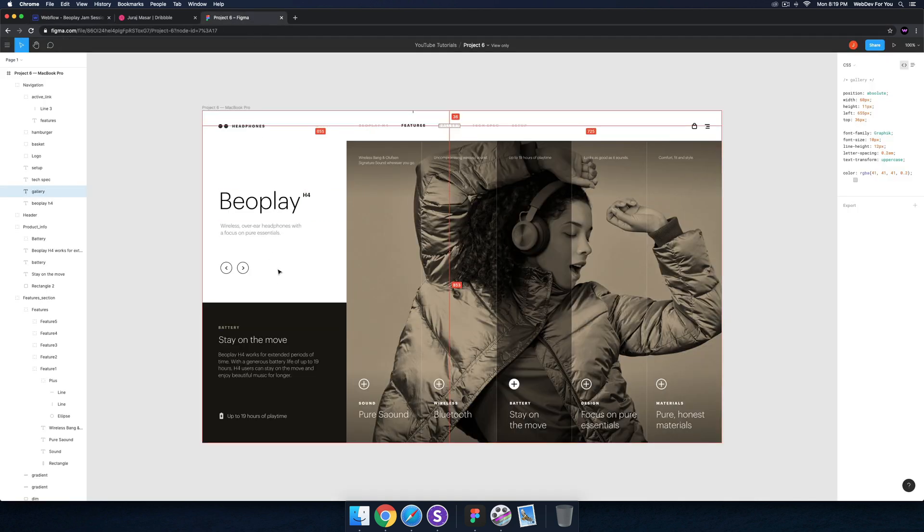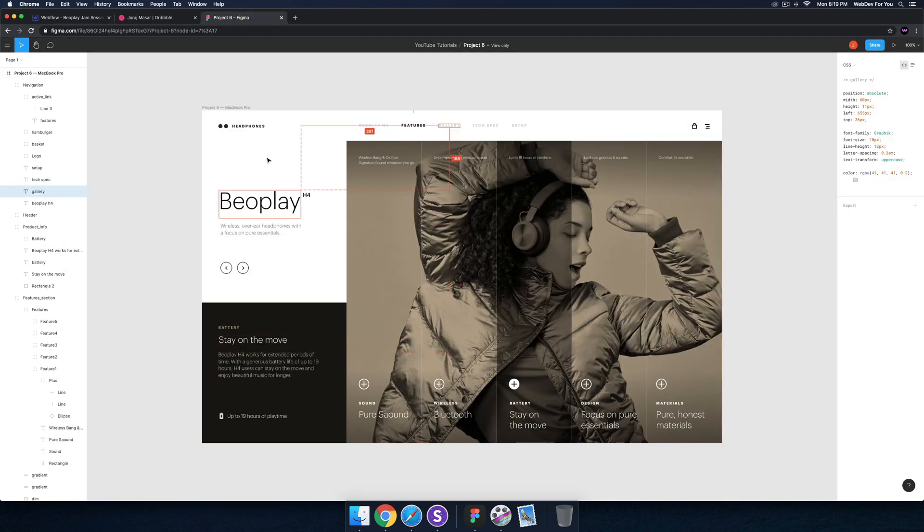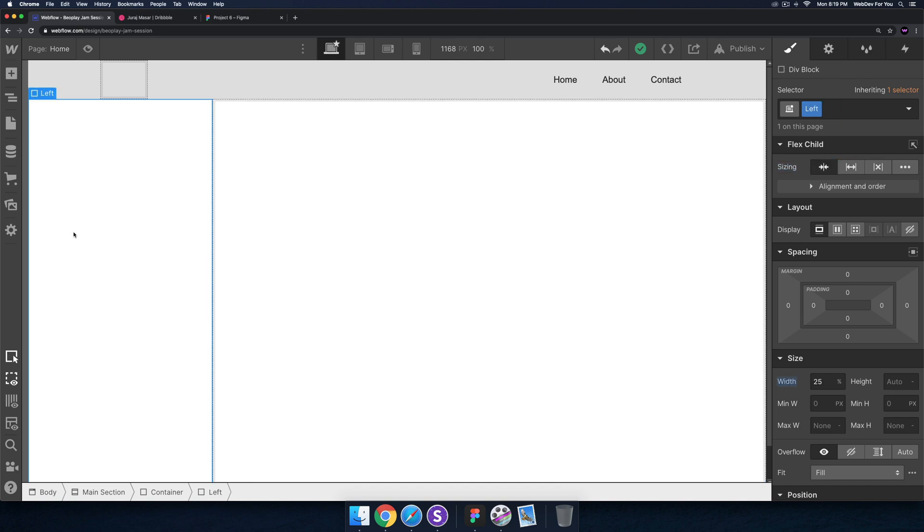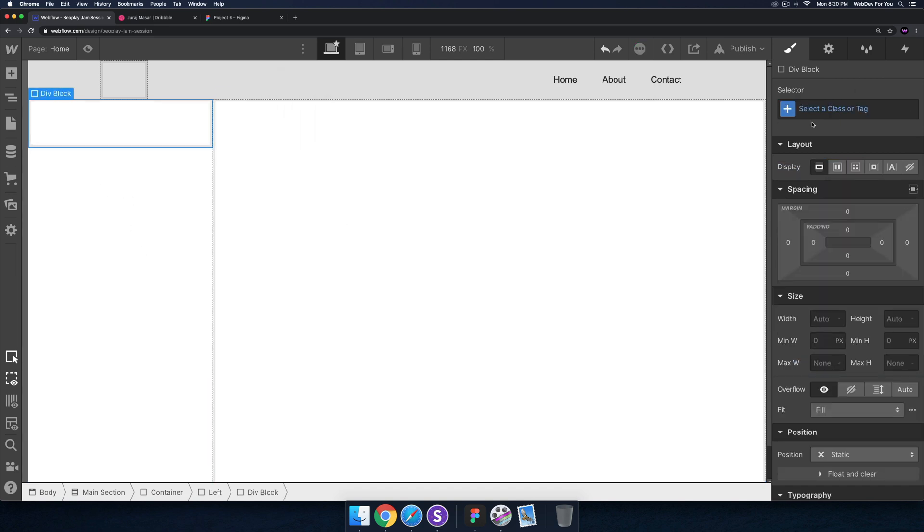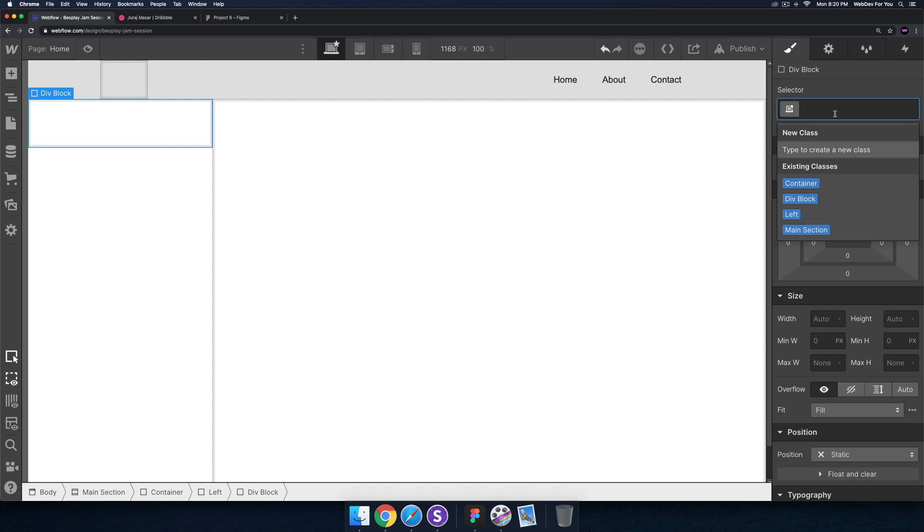The next thing I notice here is we have these two panels, this bottom one and this top one. So I'll go back in here for the left one, I'll add a div block and I'll call this left panel one.